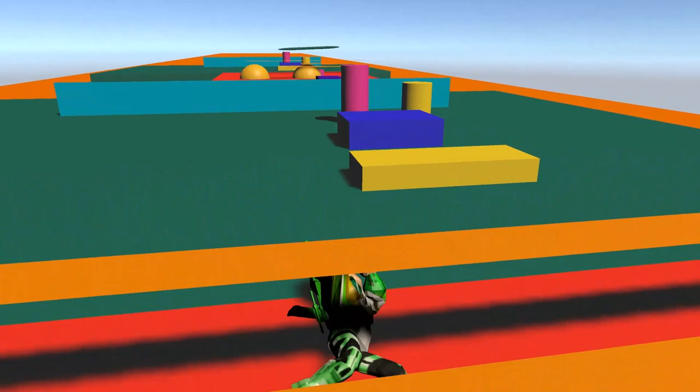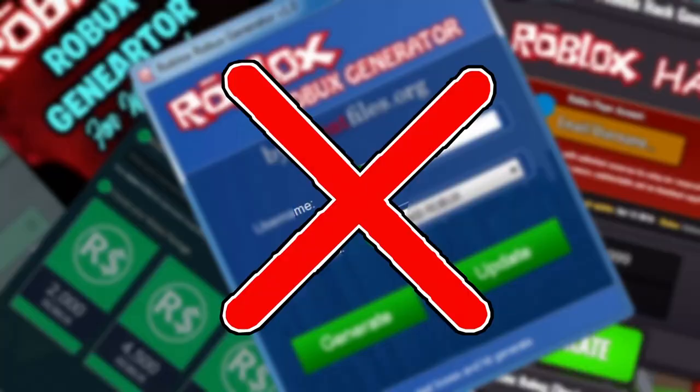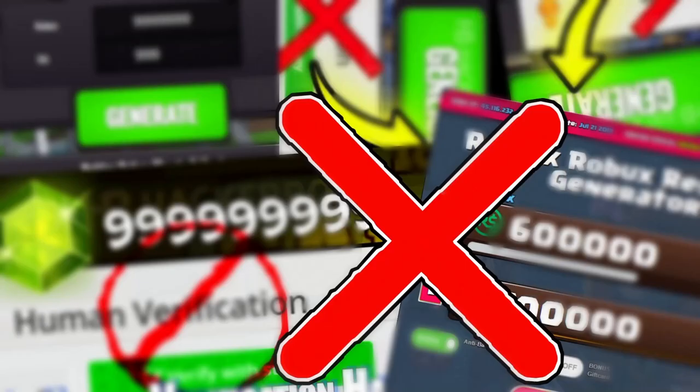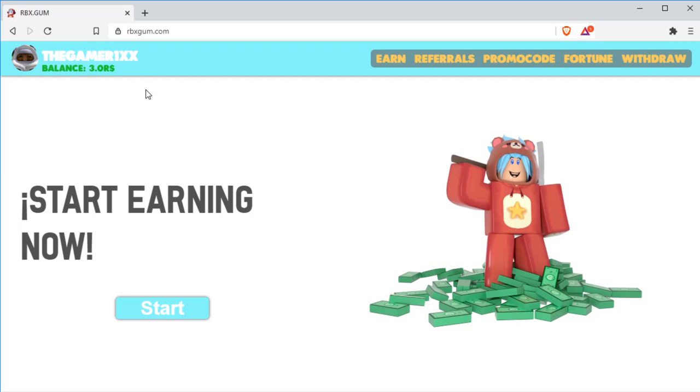It's the Gamer KH. Welcome back to a brand new video on the channel. In today's video, I'm going to show you how you can get free Robux, no scams, no human verification.